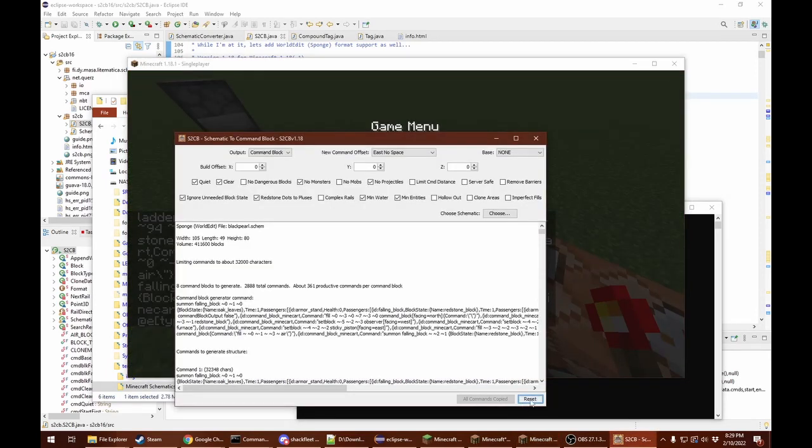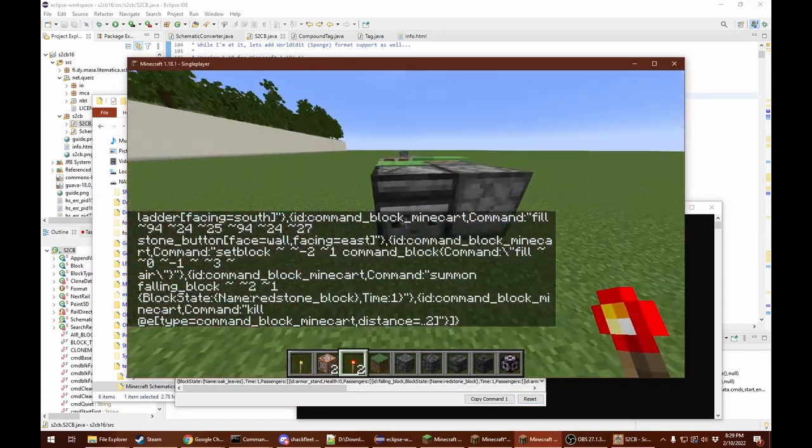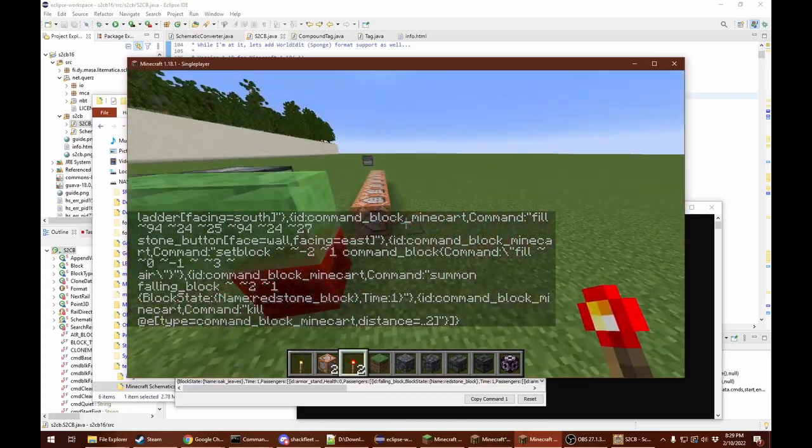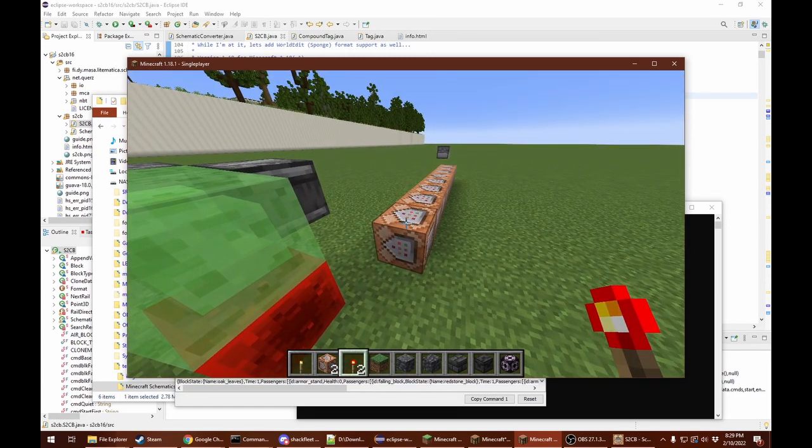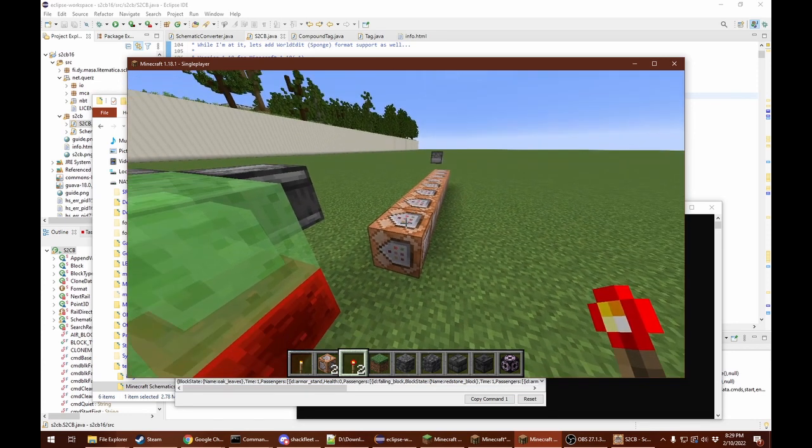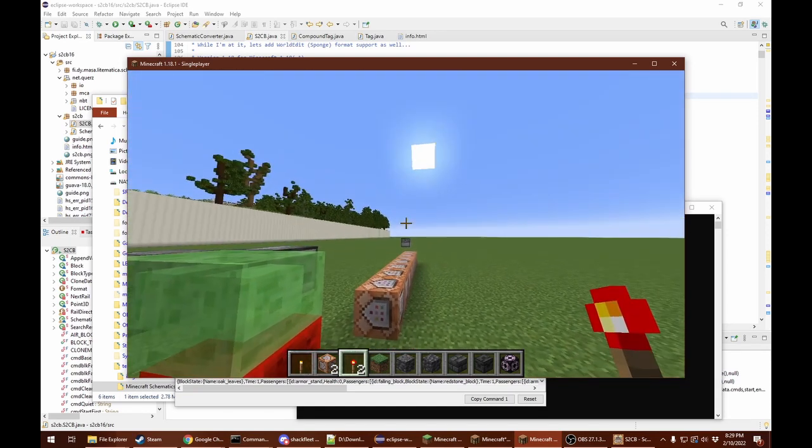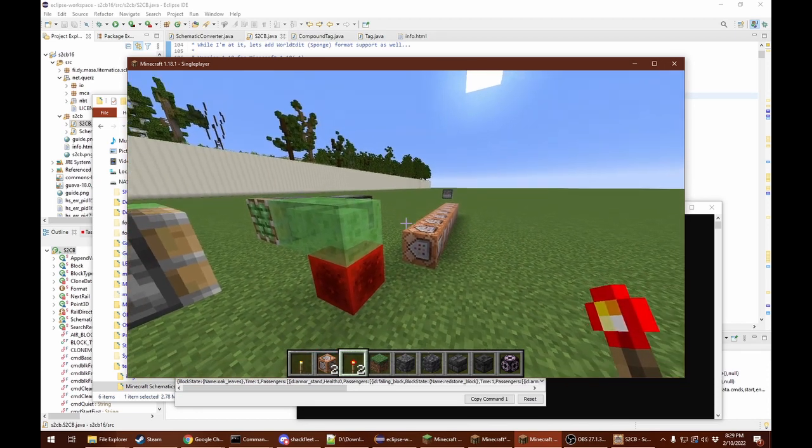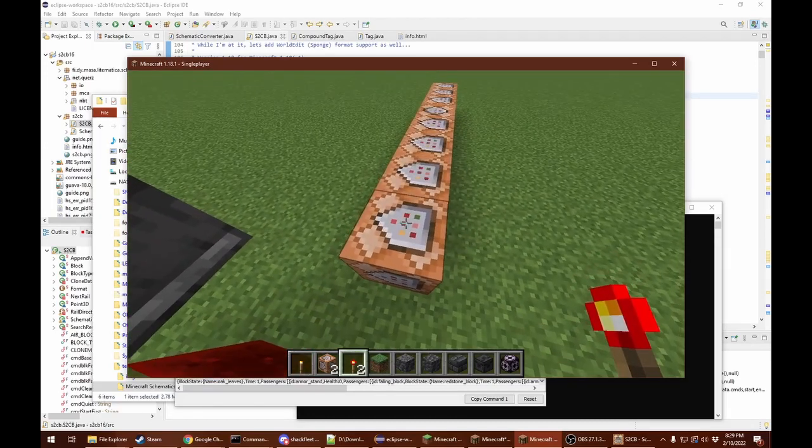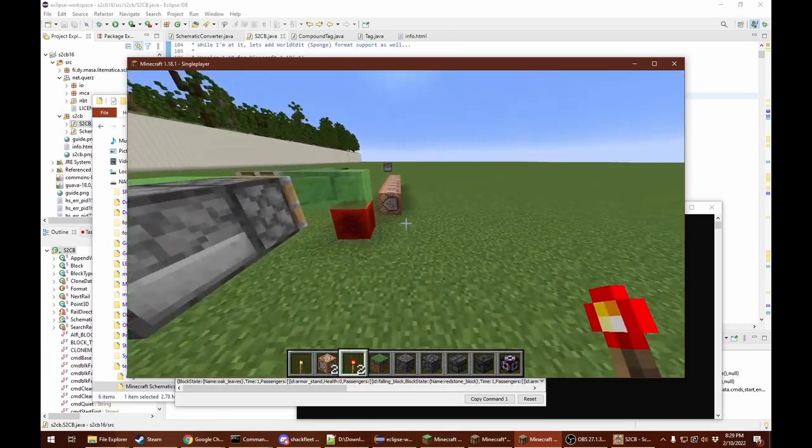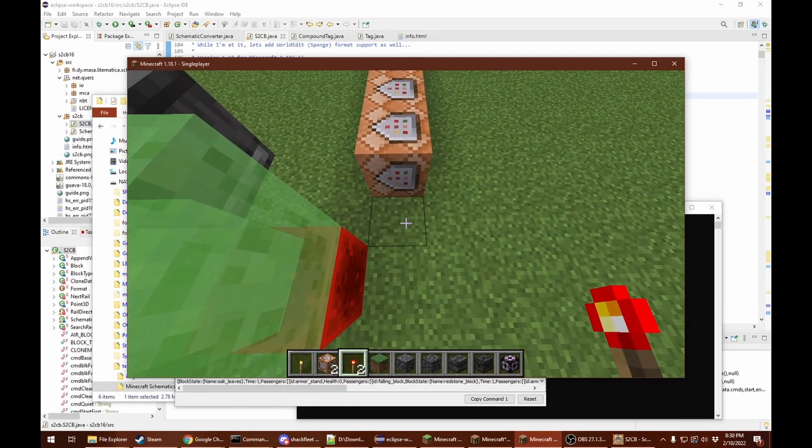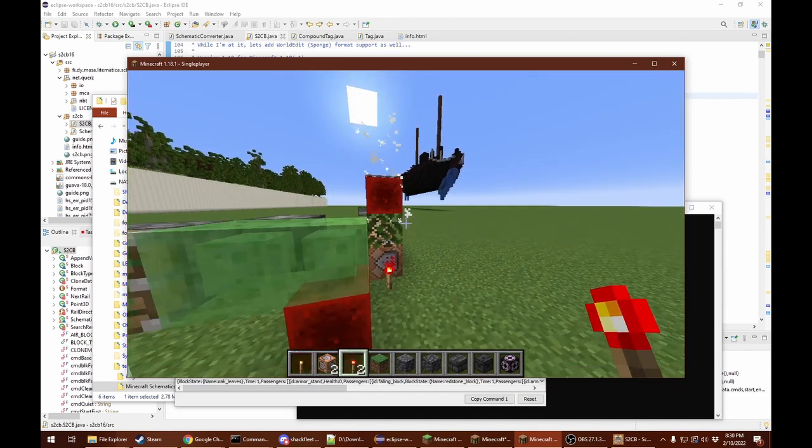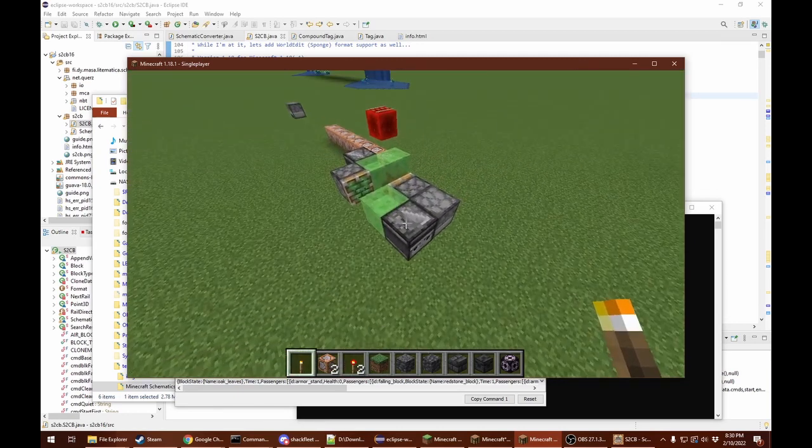Now to run this, this is a flying machine that will go by and power all of these in order. Because of the way they made changes to falling sand back in version 1.14, we now have to use armor stands to get the proper separation. Because of that, this first command takes longer to run and the second command gets activated before the first command fully finishes. So what I suggest to do now is power this first command block with a torch like I'm doing on the side here.